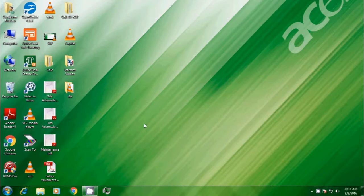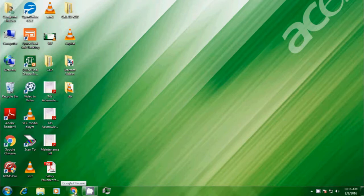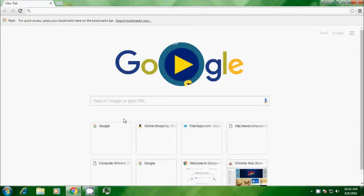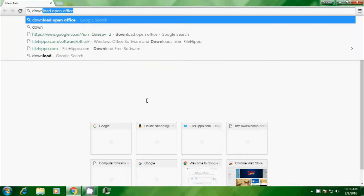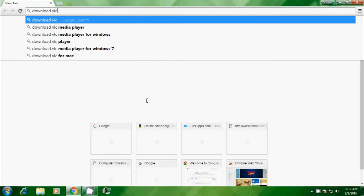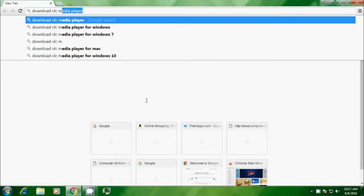Let us now watch this video and learn how we can download the VLC media player. For doing this, we first have to open one of our browsers for the internet. In this video, we are choosing Google Chrome, so we take a pointer there and click on it. The Google Chrome homepage opens. You have the address bar and also the search box on the Google page. We are looking for download of VLC media player, so we are typing it in the address bar. You can type it in the address bar or in the search box.